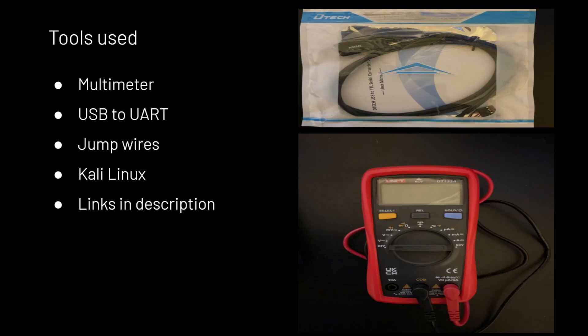Lastly is the tools that will be used in this video. One is the multimeter. Then we have a USB to UART. Then you just need some basic jump wires.